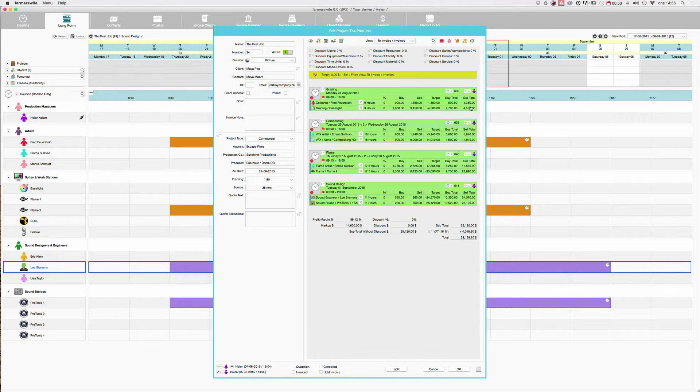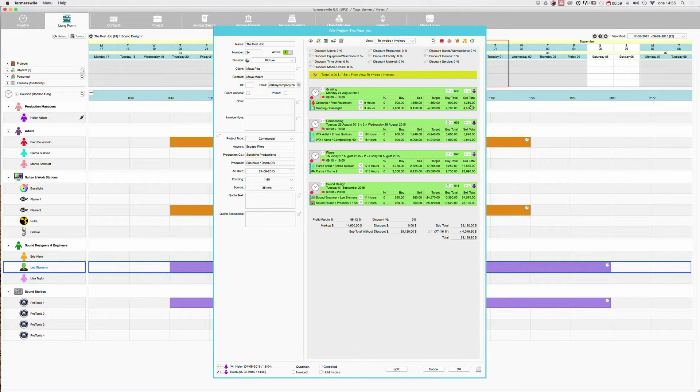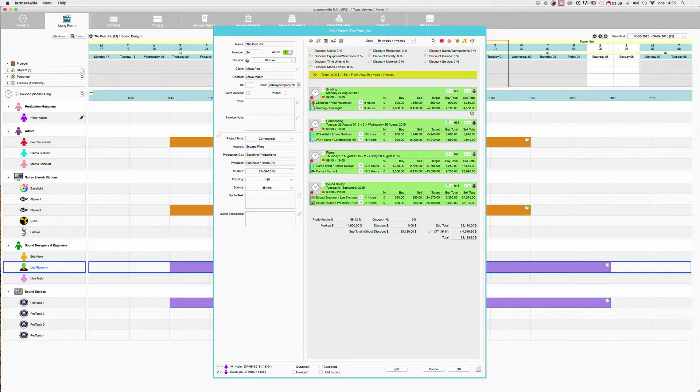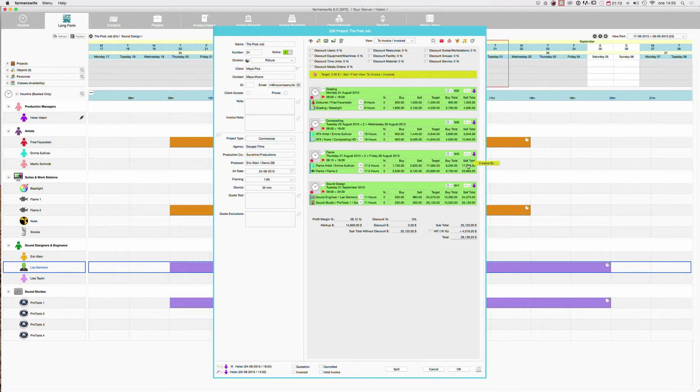And then out here we will have the total, so it totals up everything. Here on the sell we have the 1350 plus 3150 here, 4500. And then it adds up all the bookings the same way.